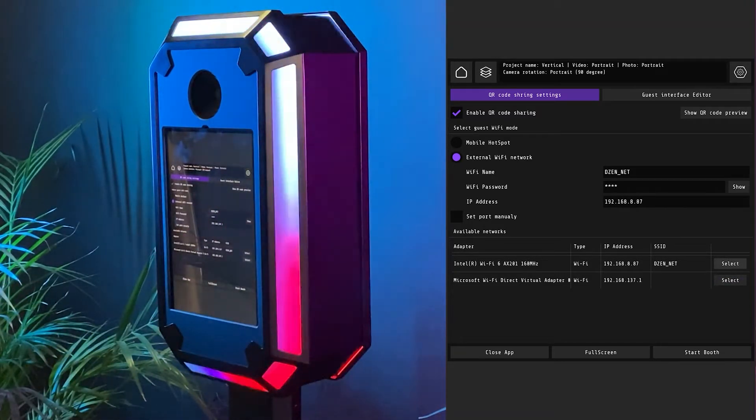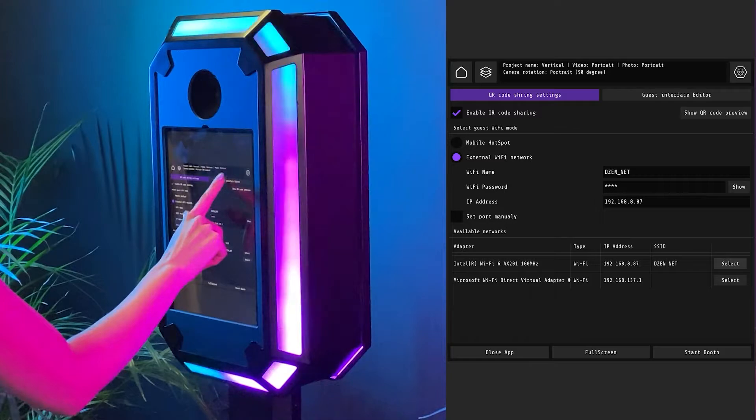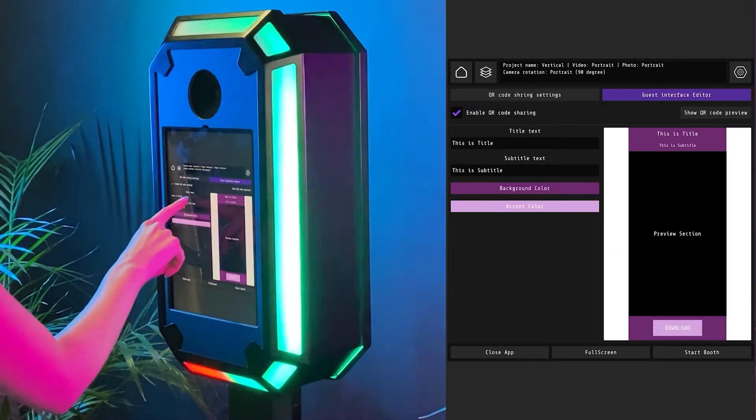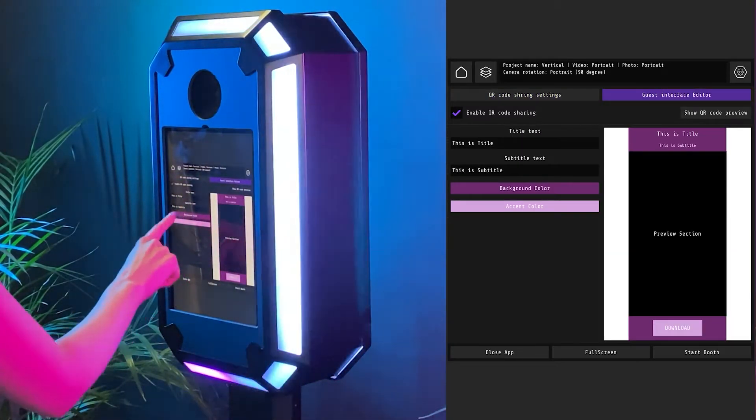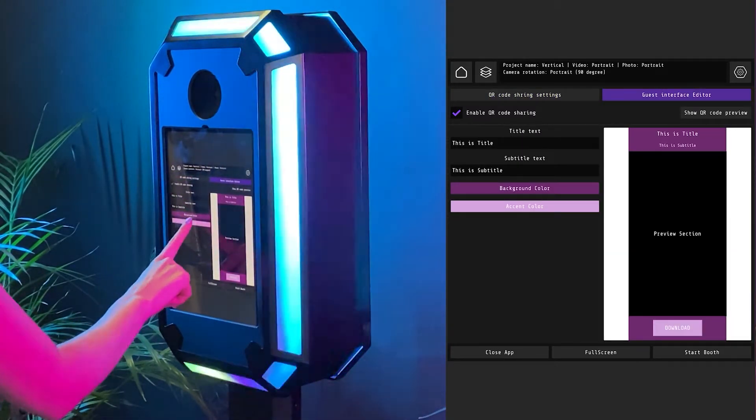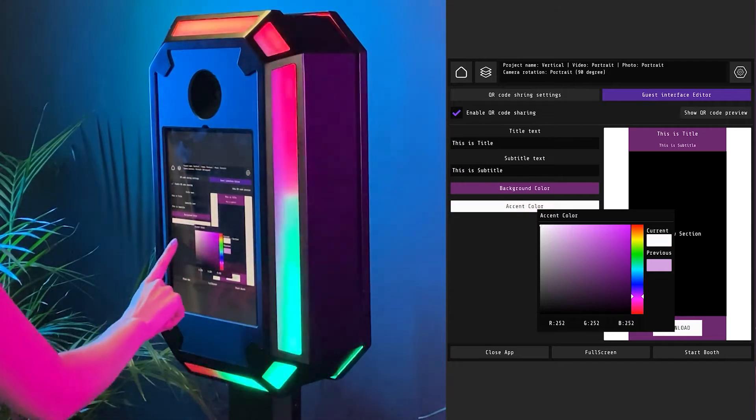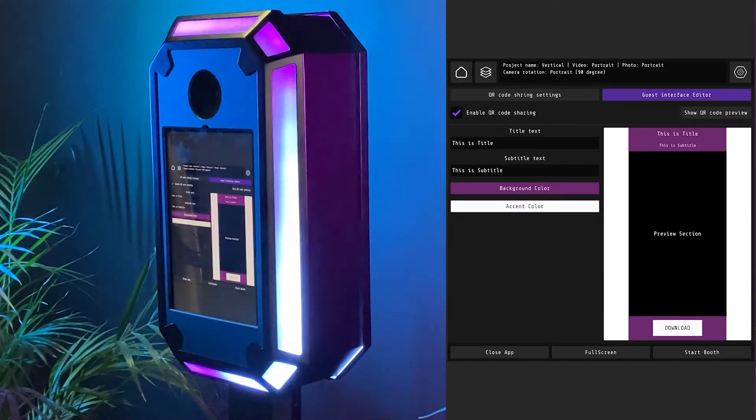If you go to the guest interface editor, you can customize the color scheme and the text that guests will see when sharing. You can also disable local sharing if you want.